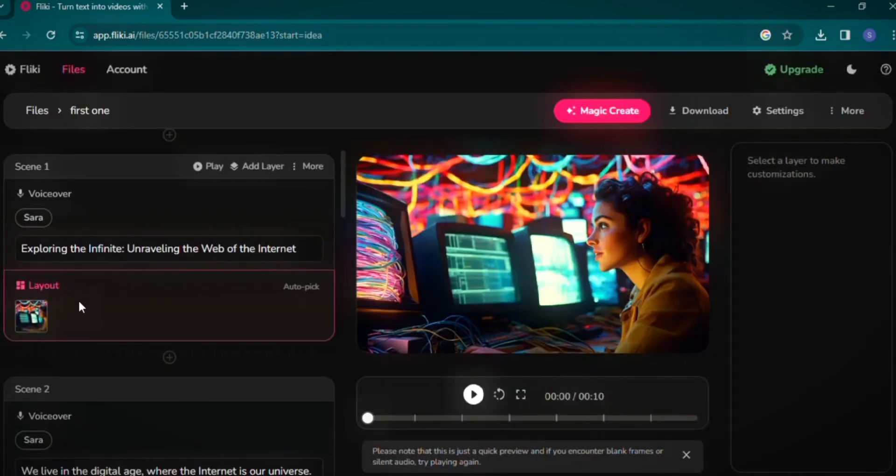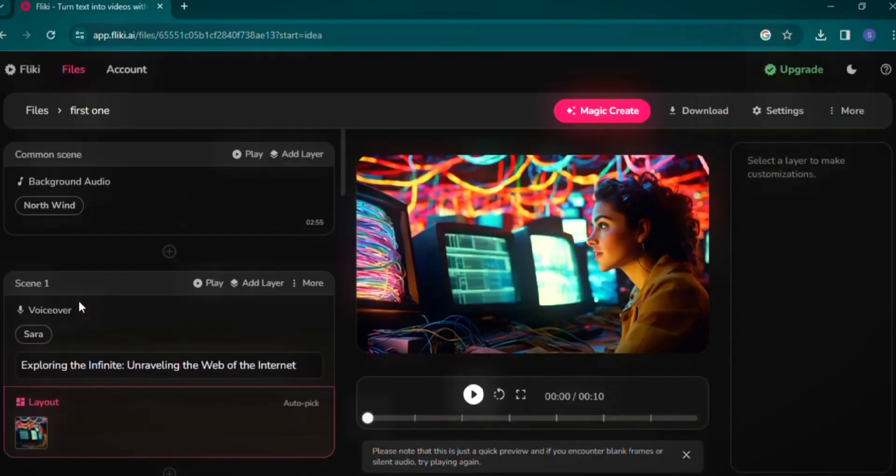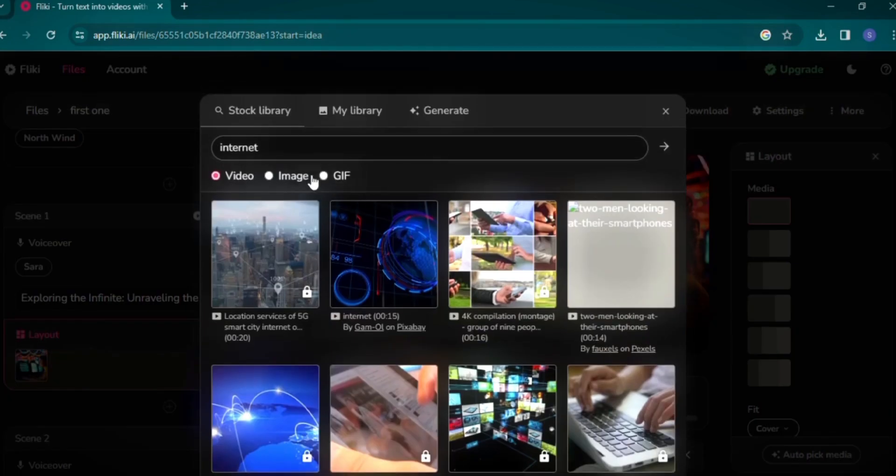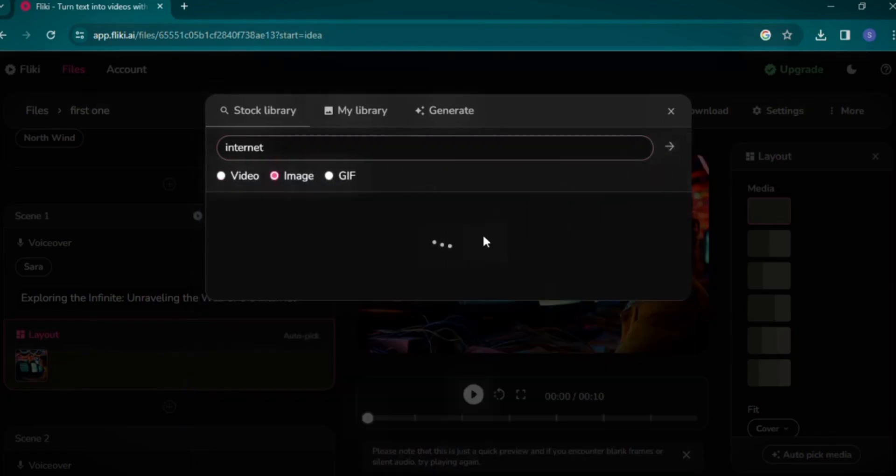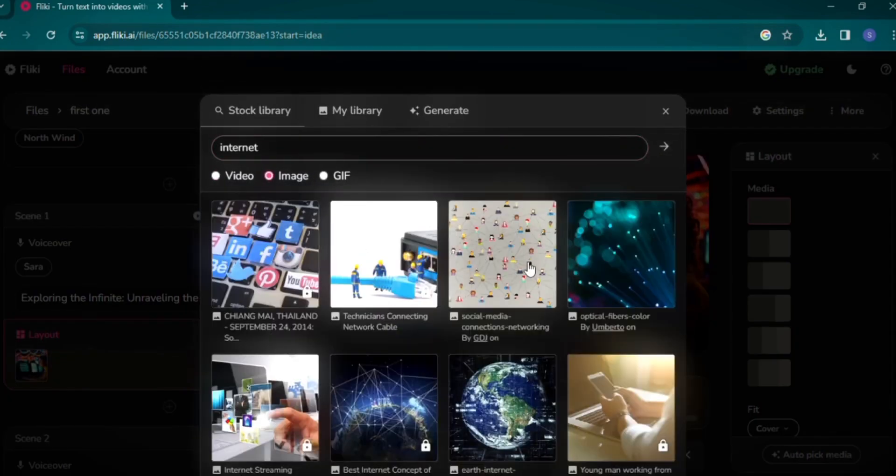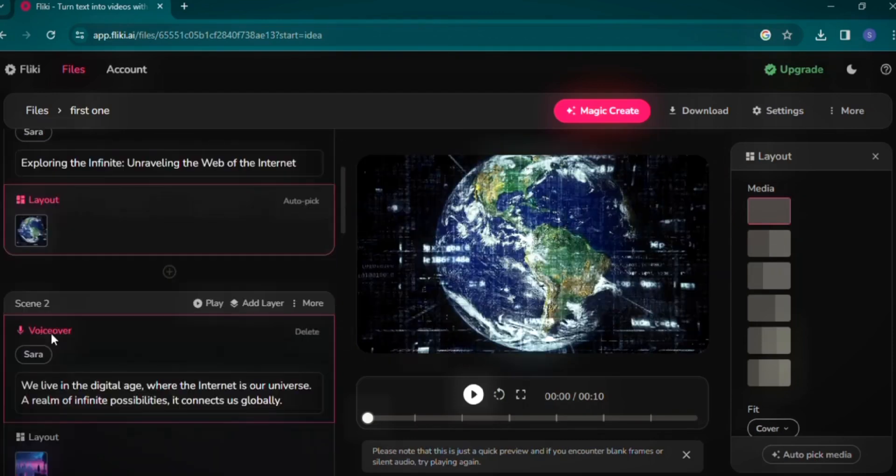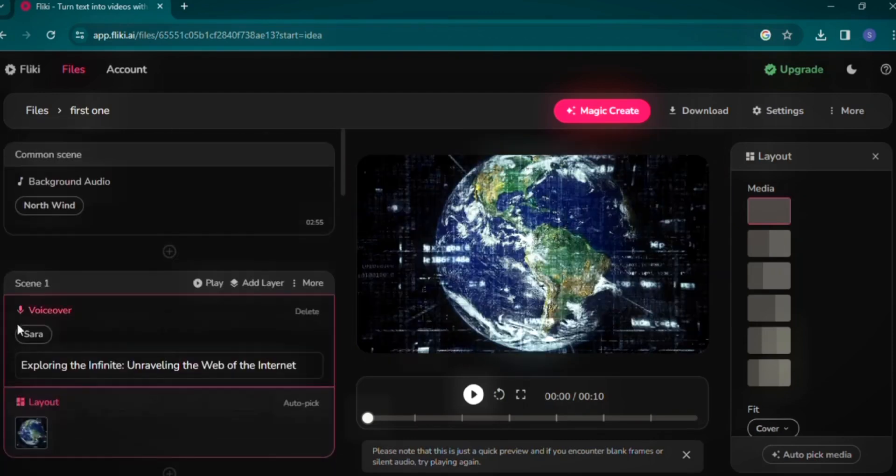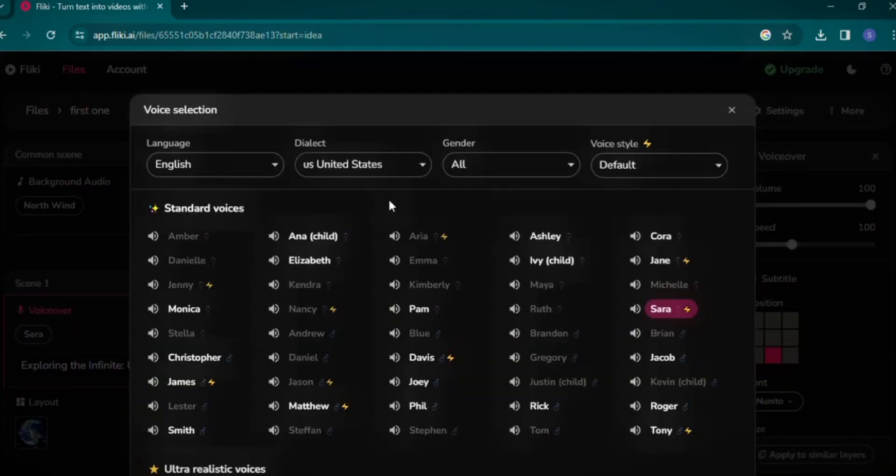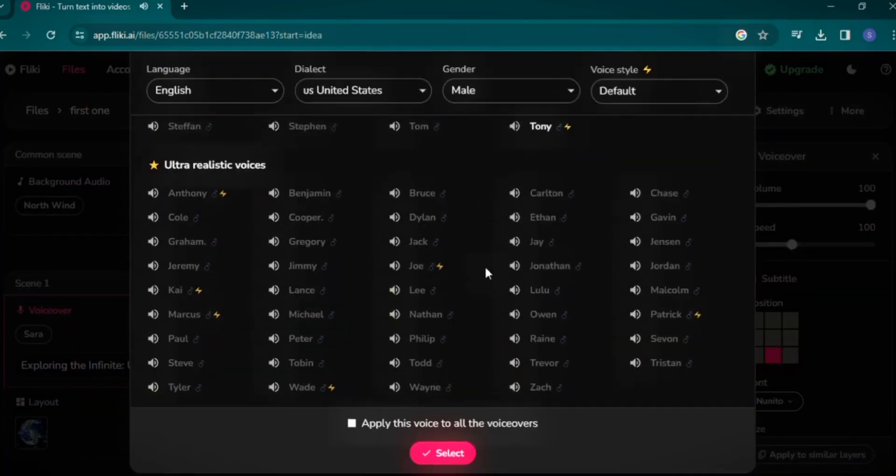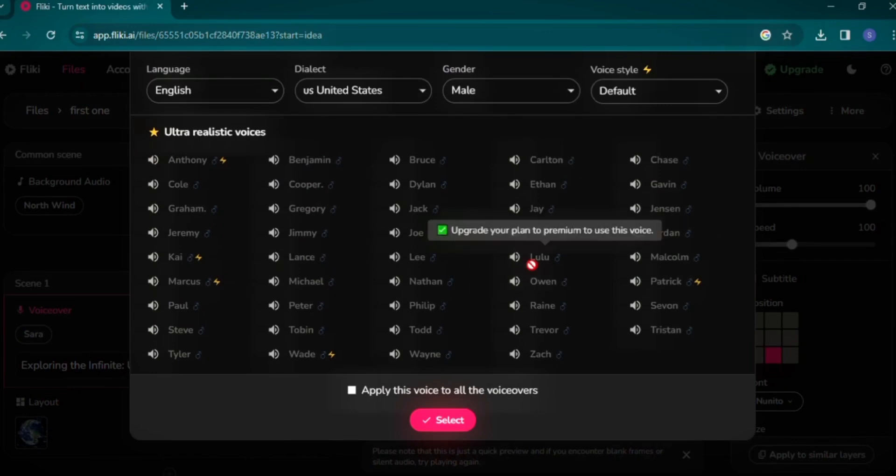Flicky AI automatically selects background audio, but you have the freedom to change the art or clips used in your video. Simply click on the image icon, search for relevant visuals, and replace as needed. For voiceovers, Flicky AI has pre-selected Sarah, but I'm switching to a male voiceover, choosing Matthew for a different tone. You can experiment with various voice styles and apply your selection to all voiceovers.